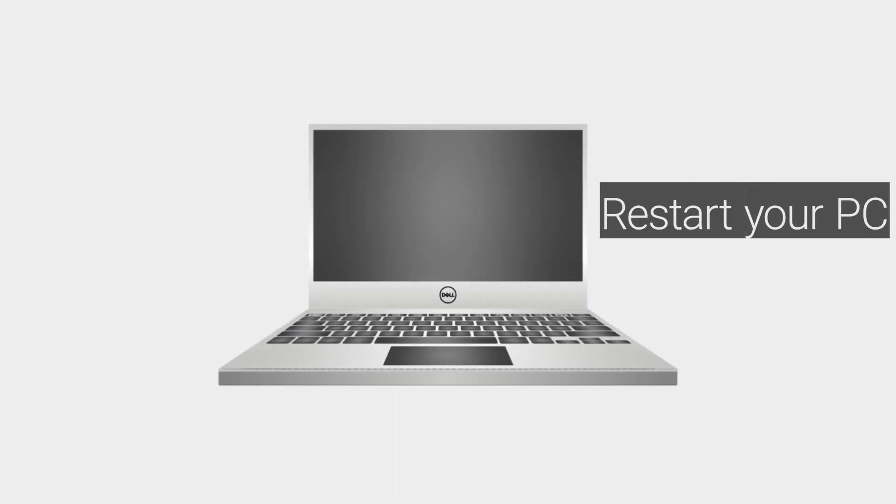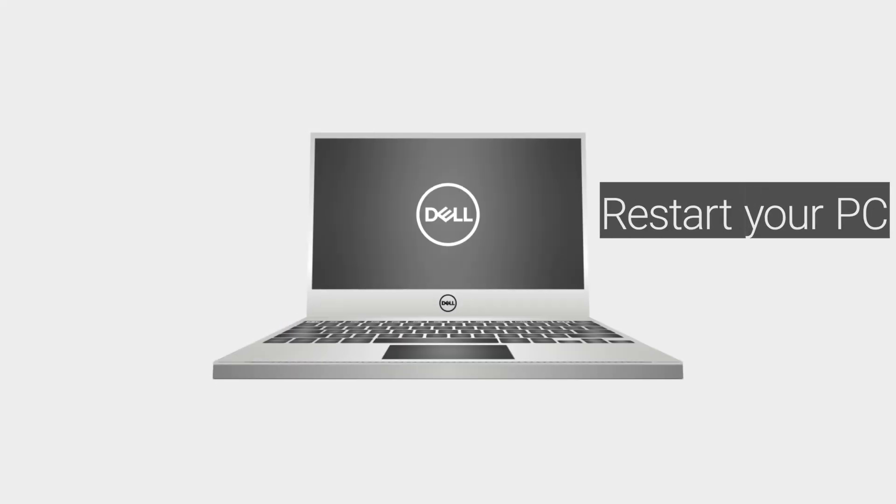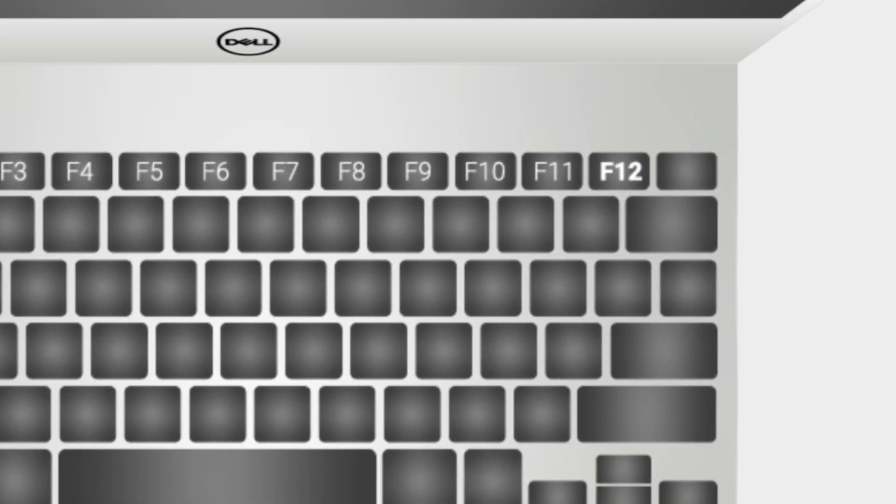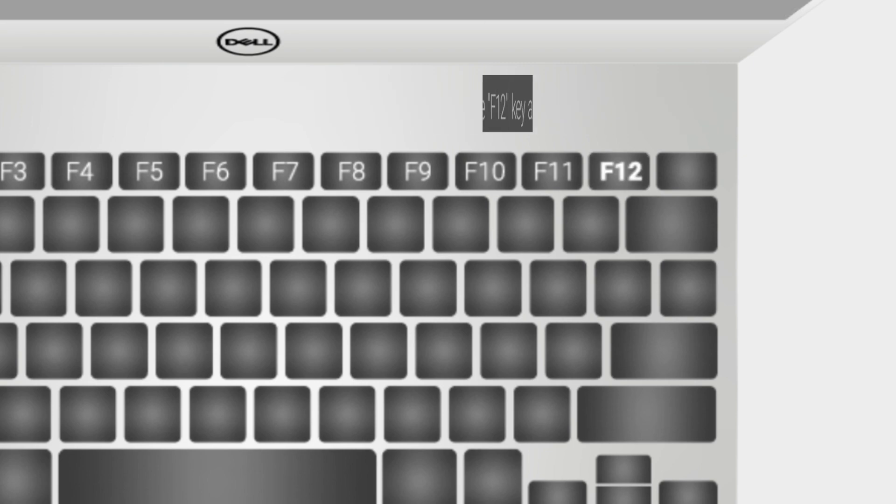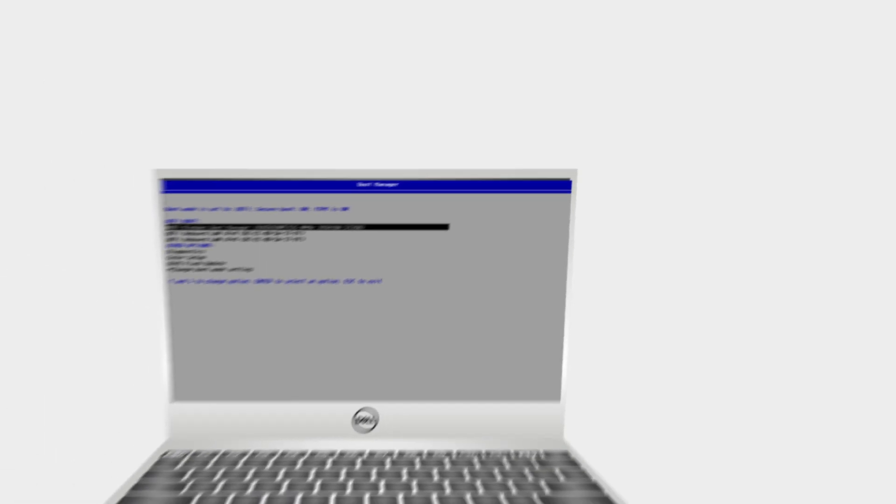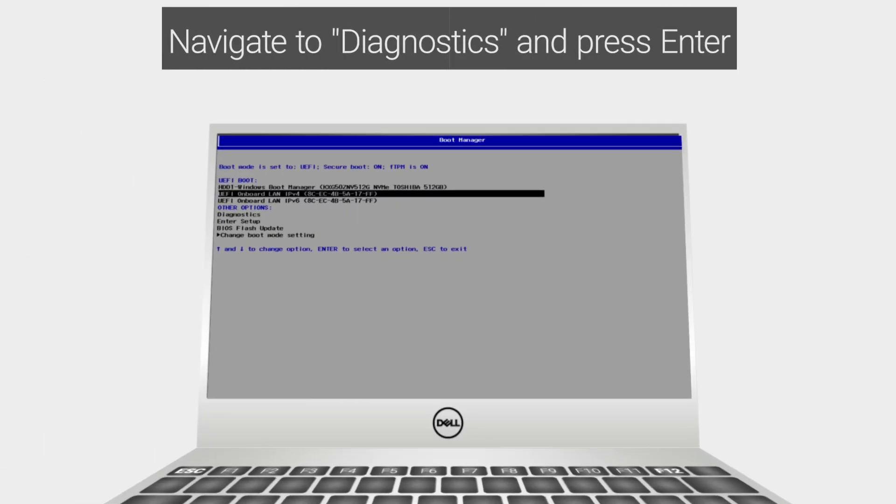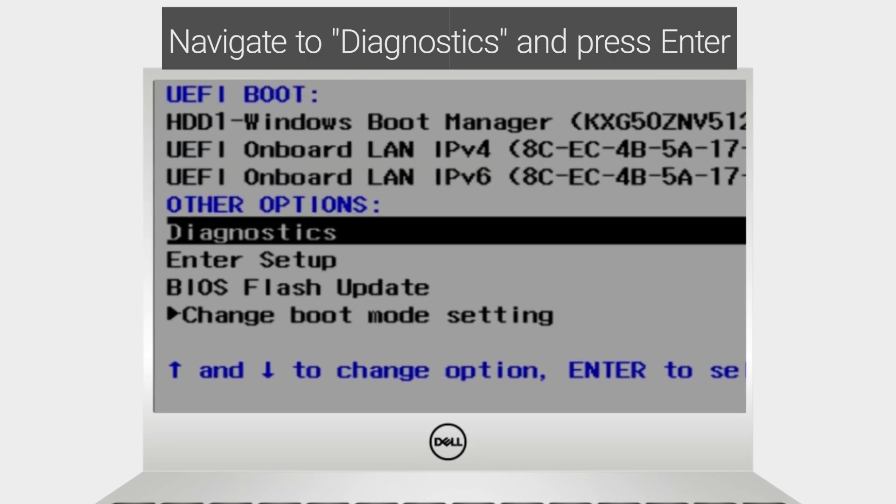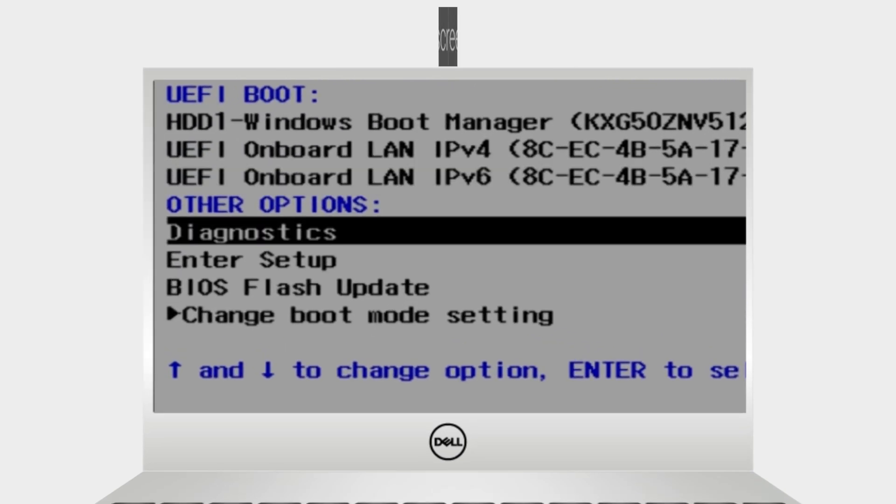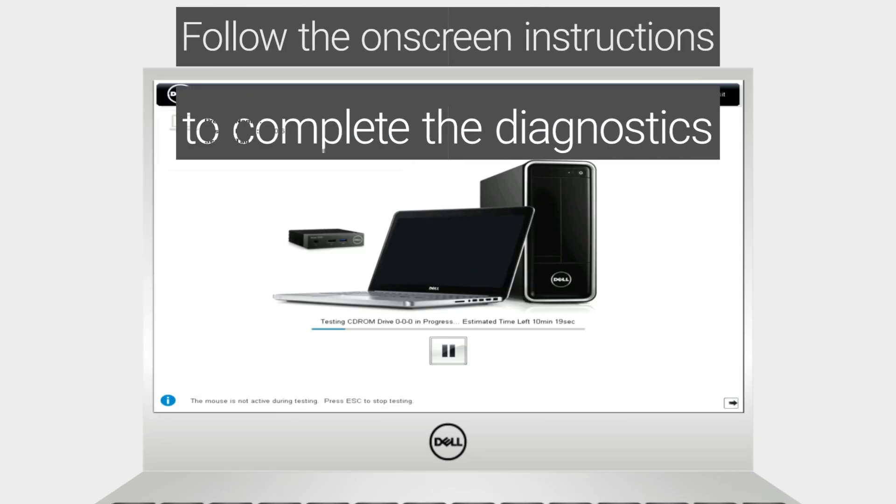Restart your Dell PC. When the Dell logo appears, press the F12 key to enter the one-time boot menu. Navigate to Diagnostics and press Enter. Follow the on-screen instructions to complete the diagnostics.